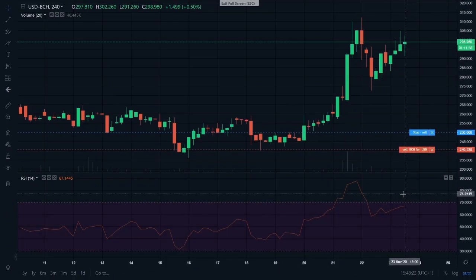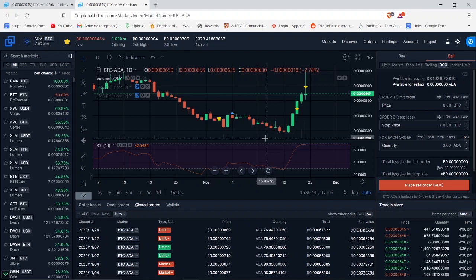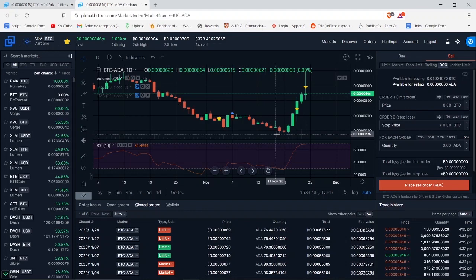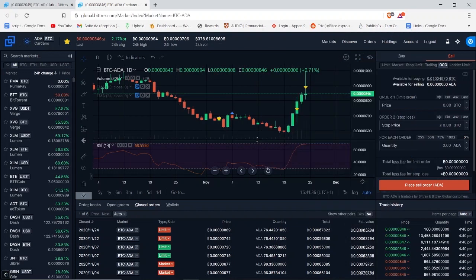Let's move on to the OCO order. OCO stands for one order cancels the other. I have already explained the mechanics of the OCO order in my previous video about the different order types on Bittrex. If you haven't watched it yet and you want to know how the OCO order form works, you can find the video here or in the description below. Basically the OCO order form will allow you to place a limit order and a stop loss at the same time, and I'm going to show you very quickly how I use it.